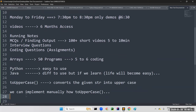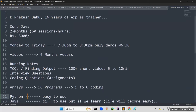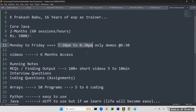Again, the timings of this session are from 7:30 PM to 8:30 PM. Only demos will be at 6:30. Regular classes Monday to Friday, 7:30 to 8:30. These demos you can attend at 6:30 to 7:30.